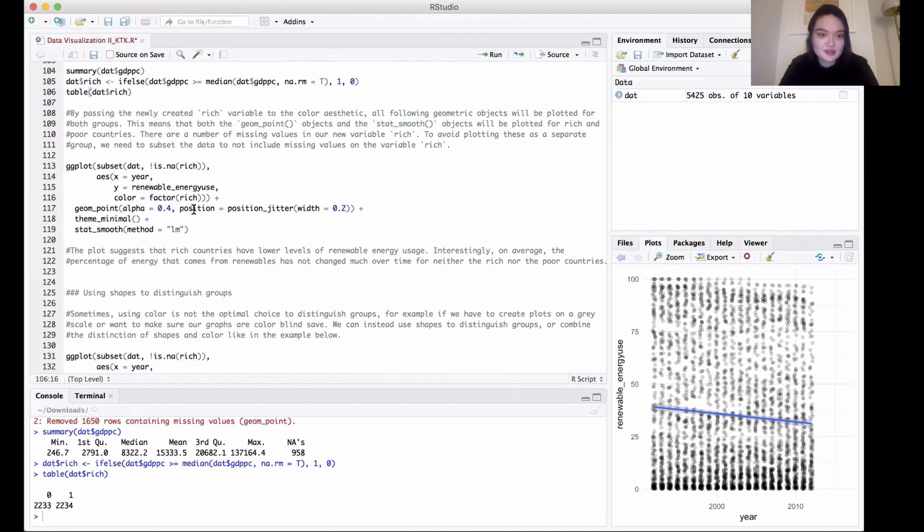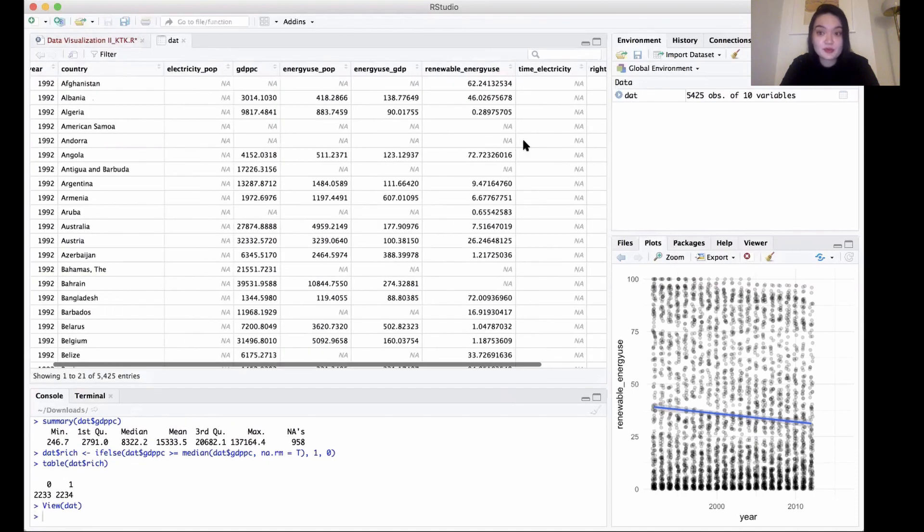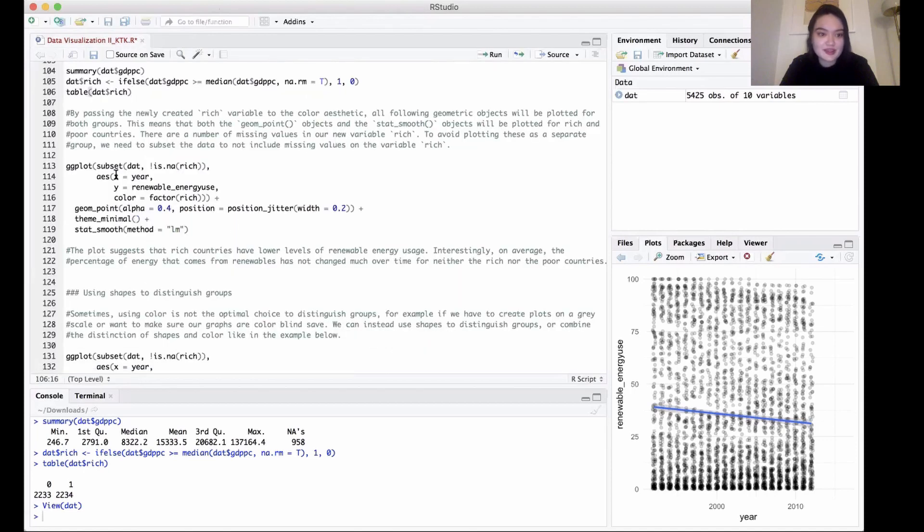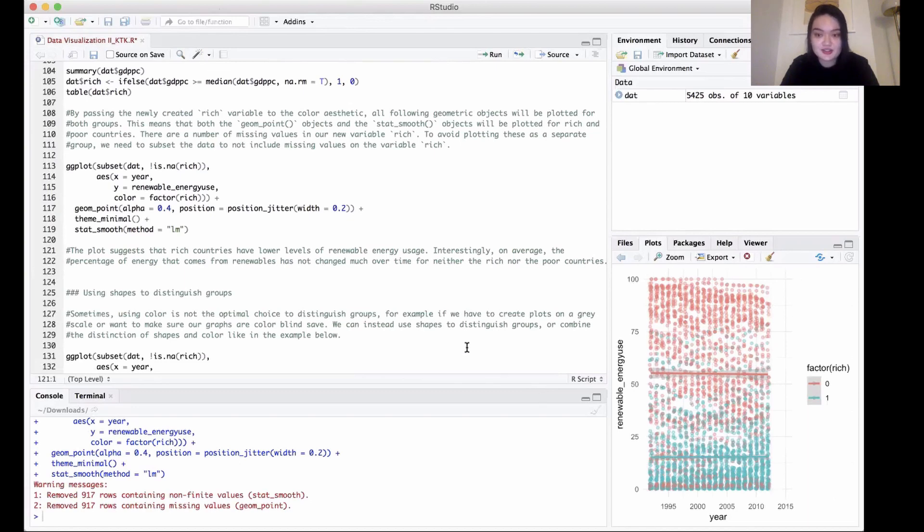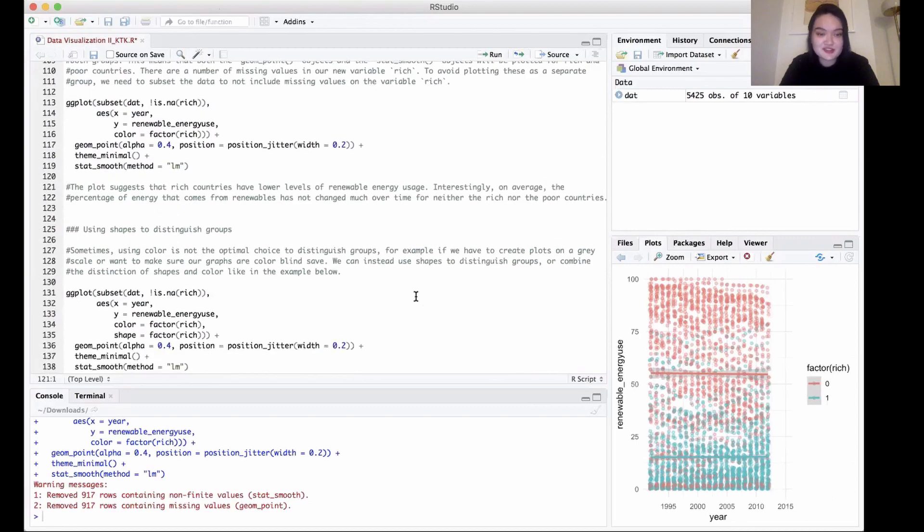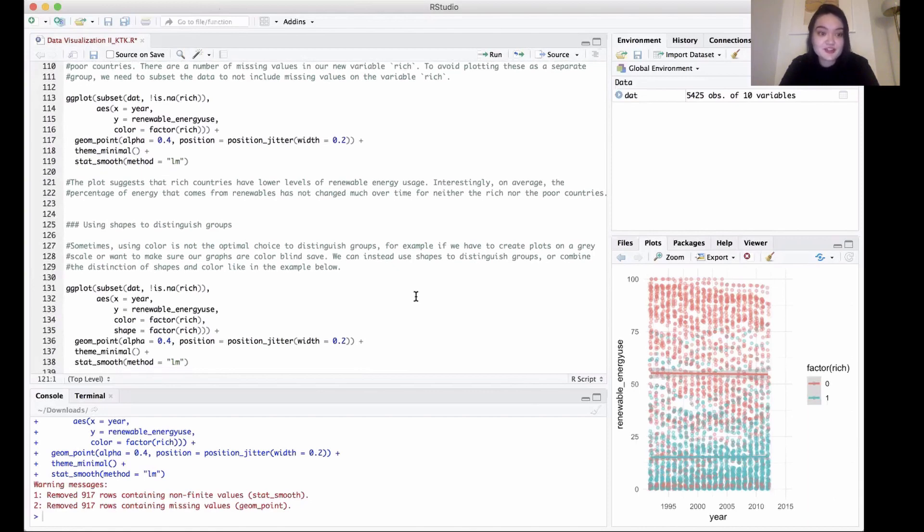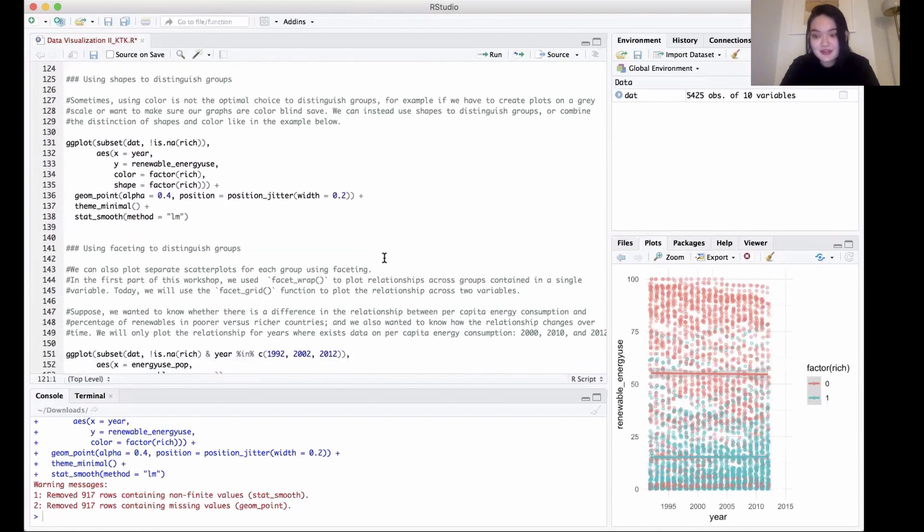Now we're going to add this to our graph code. We're going to be coloring by factor(rich). As we can see in our dataset, when we ran the previous line of code, we added a variable here for rich that tells us whether the country is poor or rich. Now that we have that, we can add it to our graph. If we run that, we get a little bit better read here because now we can see where the poor countries are and where the rich countries are in terms of renewable energy use. This plot actually suggests that rich countries have lower levels of renewable energy usage, and that on average, the percentage of energy that comes from renewables has not changed that much over time, regardless of whether we're talking about rich or poor countries.